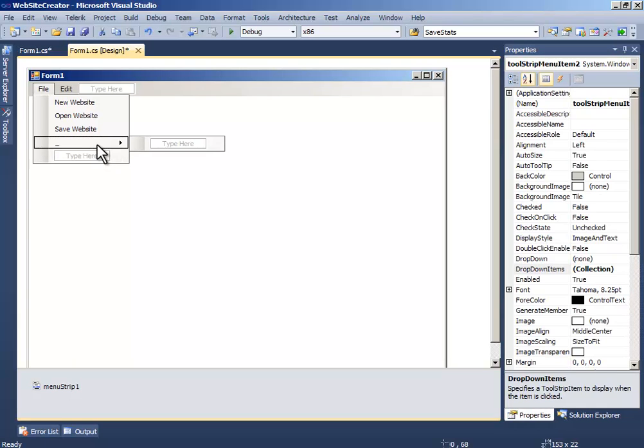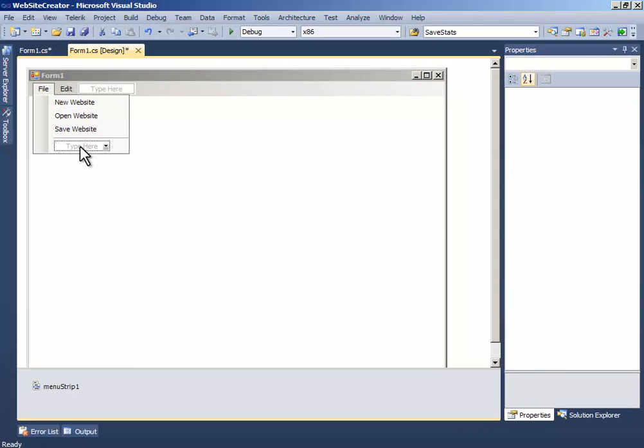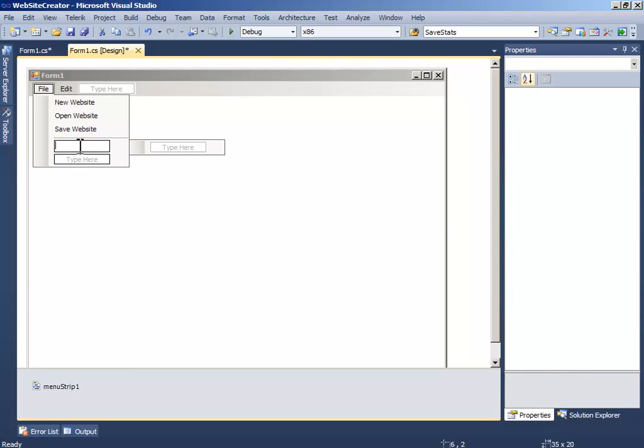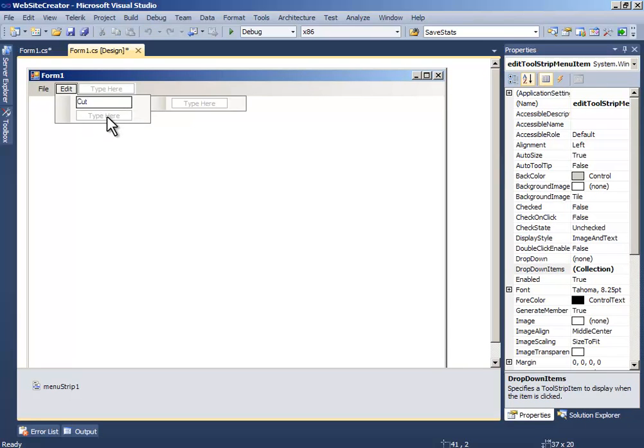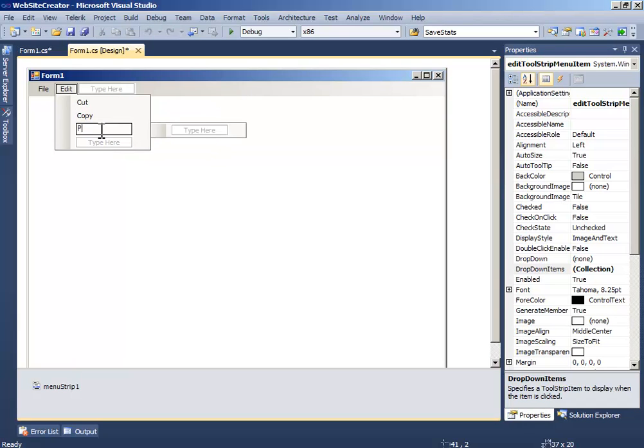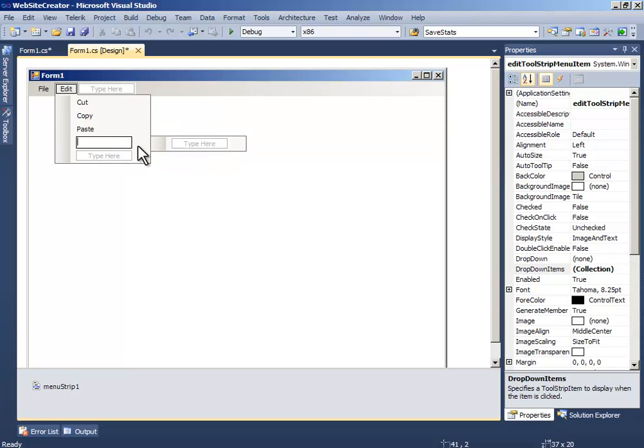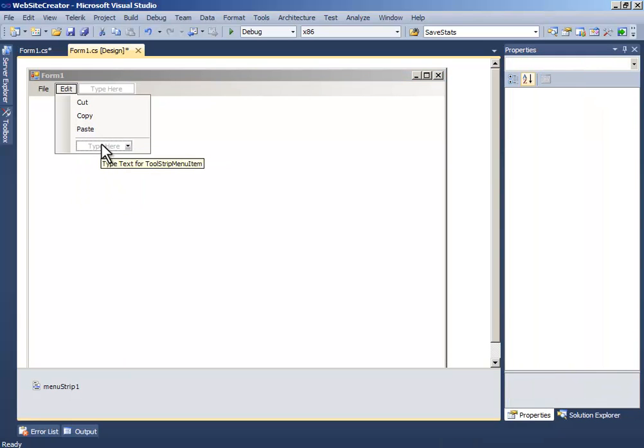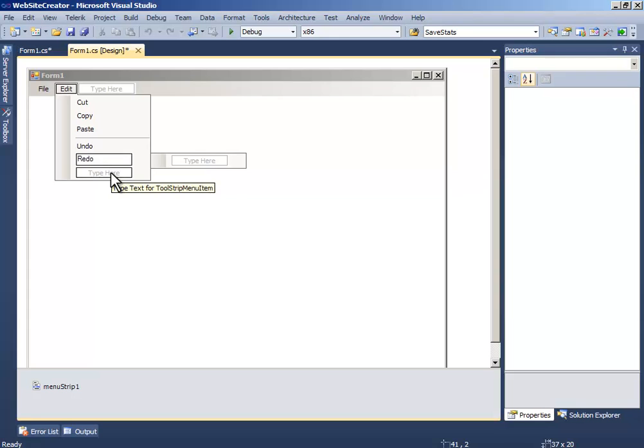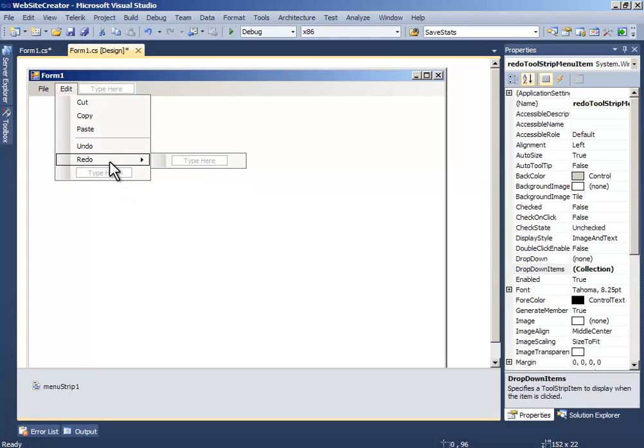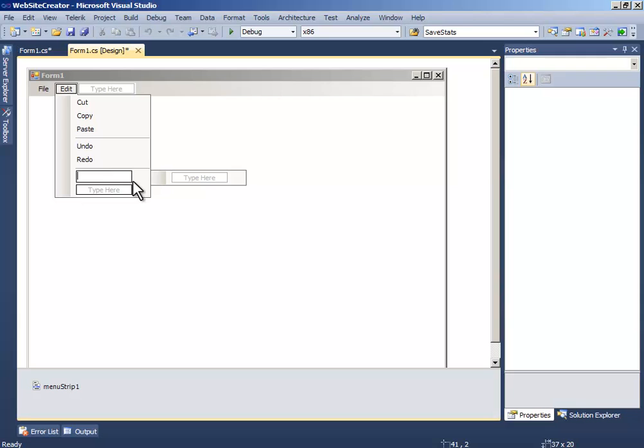Add Exit to the File menu with a separator. For the Edit menu, add Cut, Copy, Paste, a separator, then Undo, Redo, another separator, and Select All.